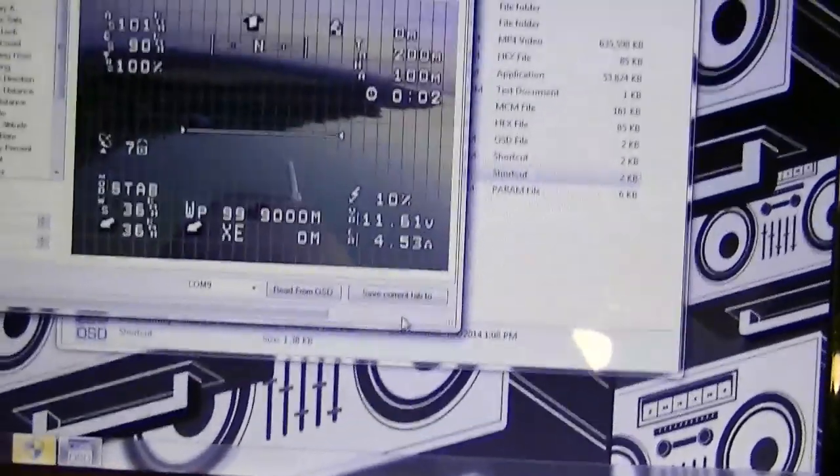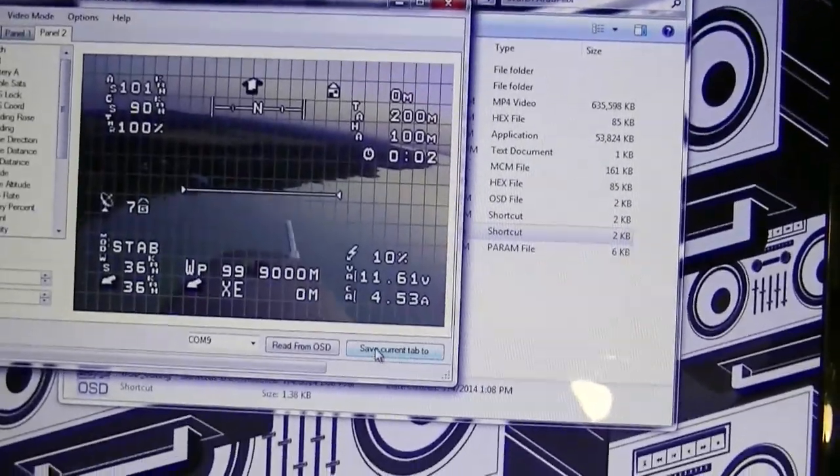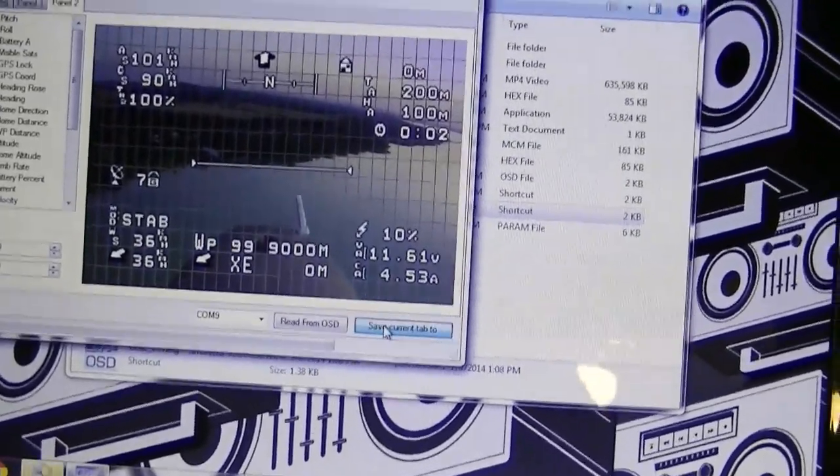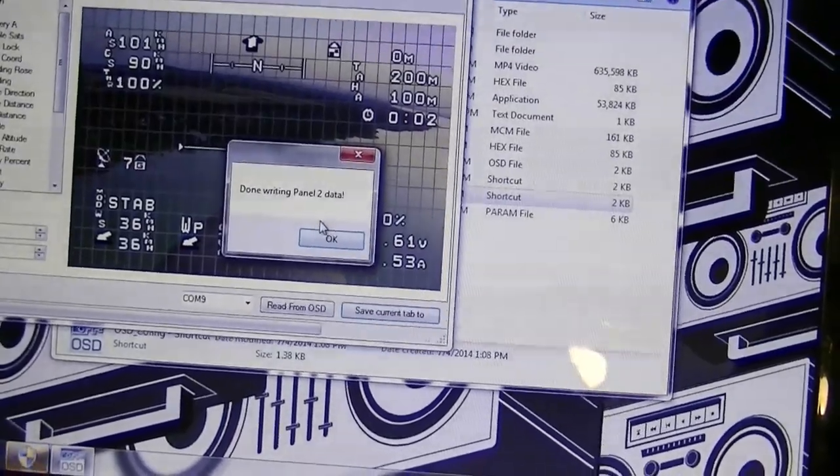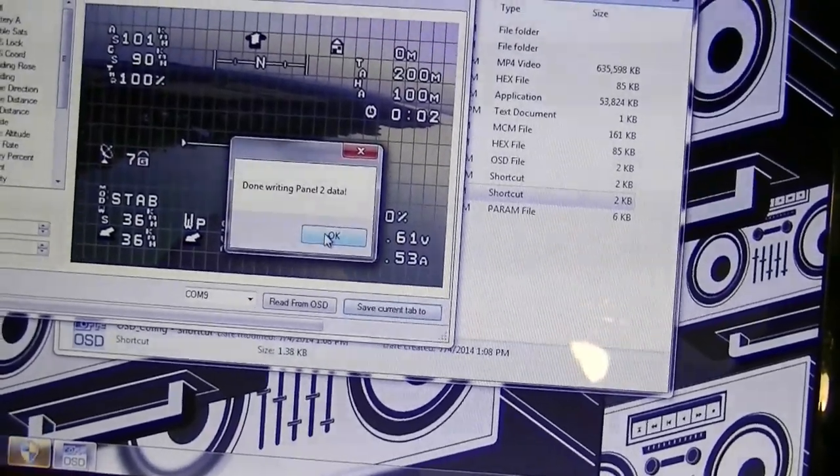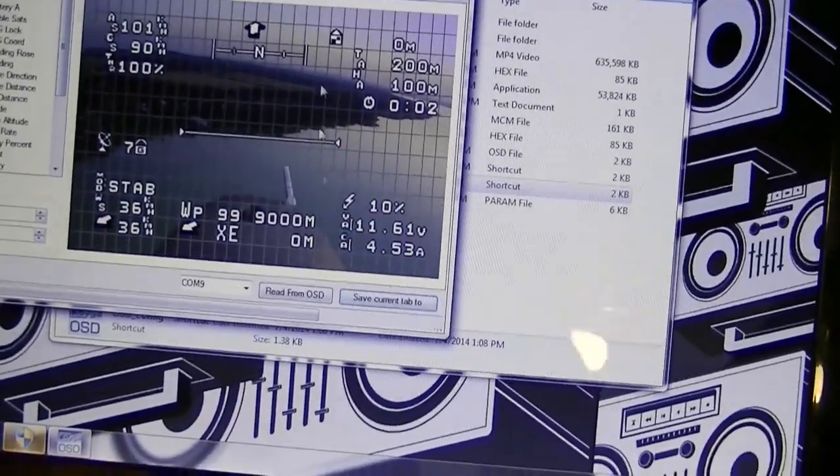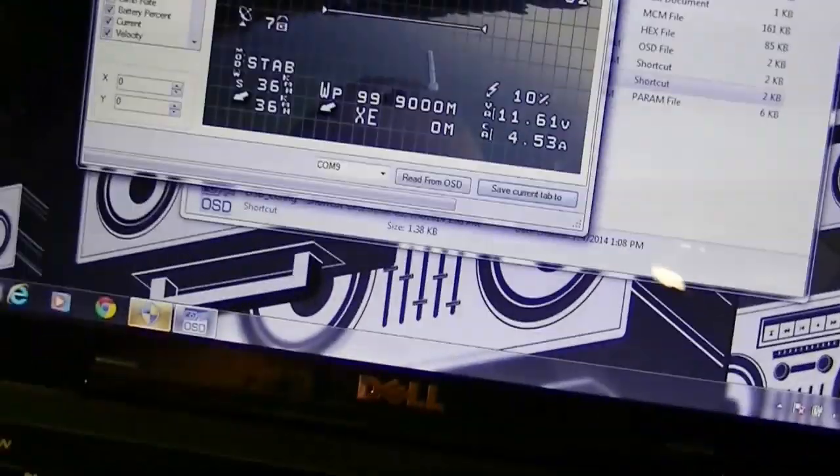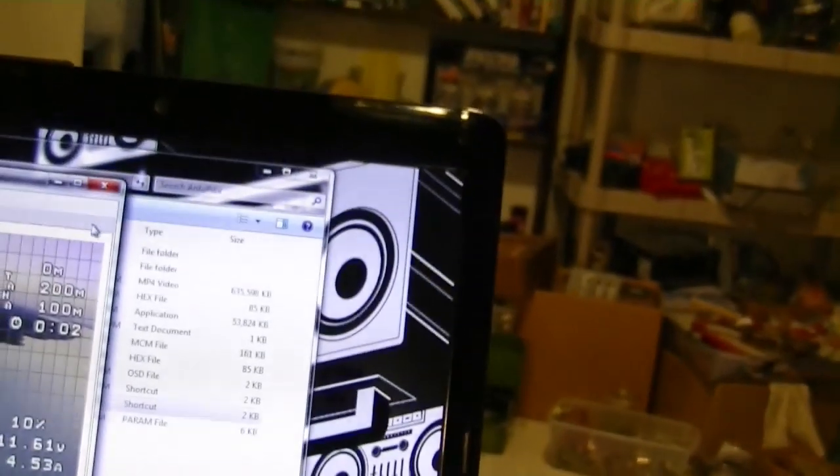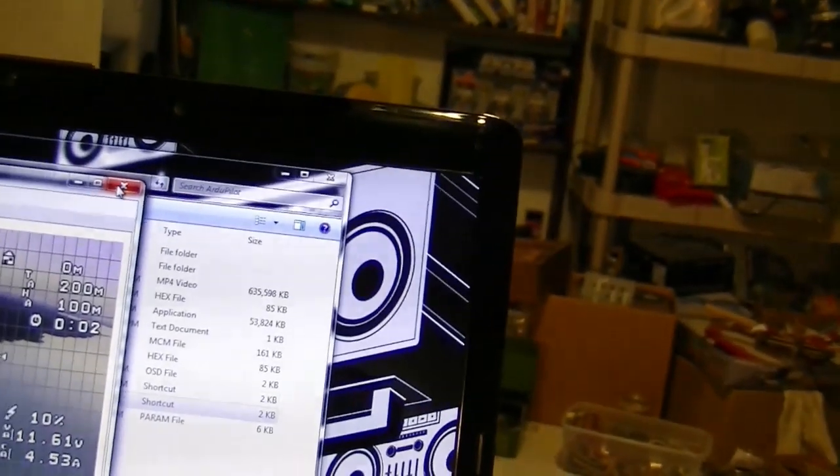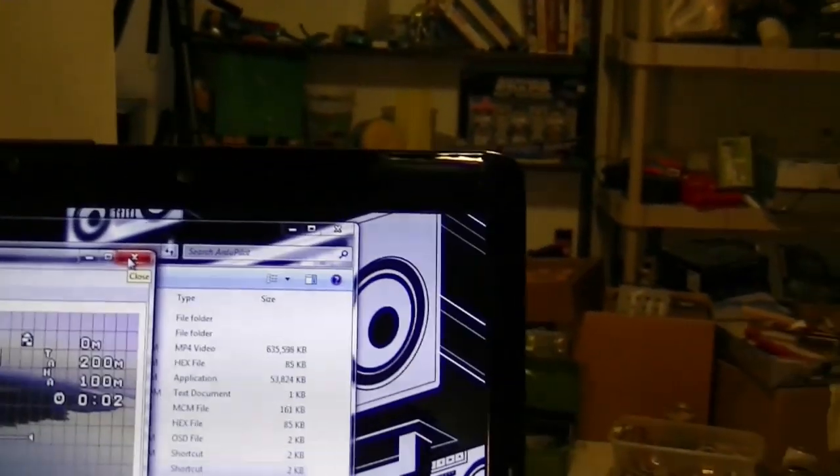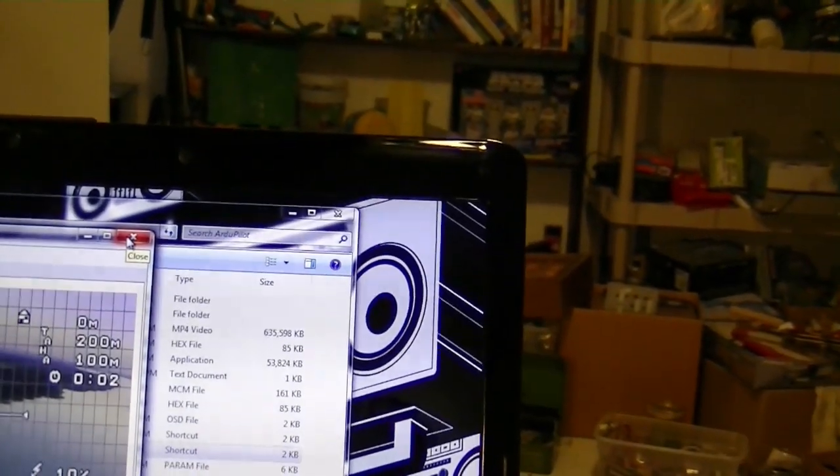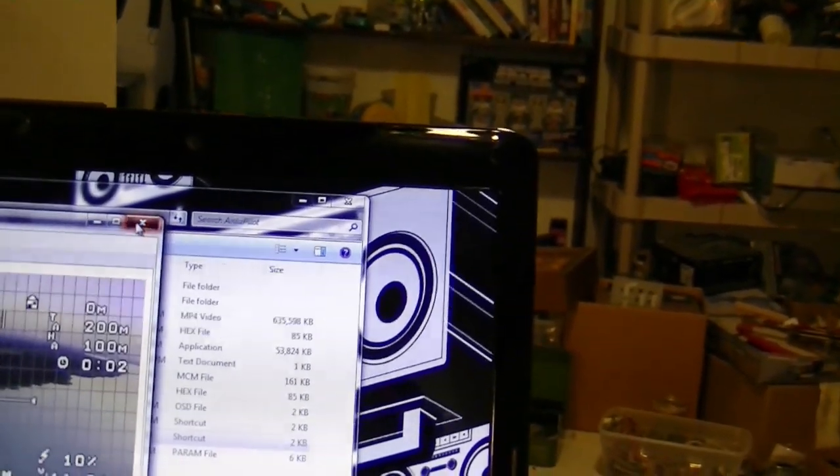And here is panel two. And I'll just go ahead and save that. Okay. So now we got all the panels set up. And you can see it's rebooted over here when I did that. All right. Now. Closing the config tool. And we'll try the whole thing out.